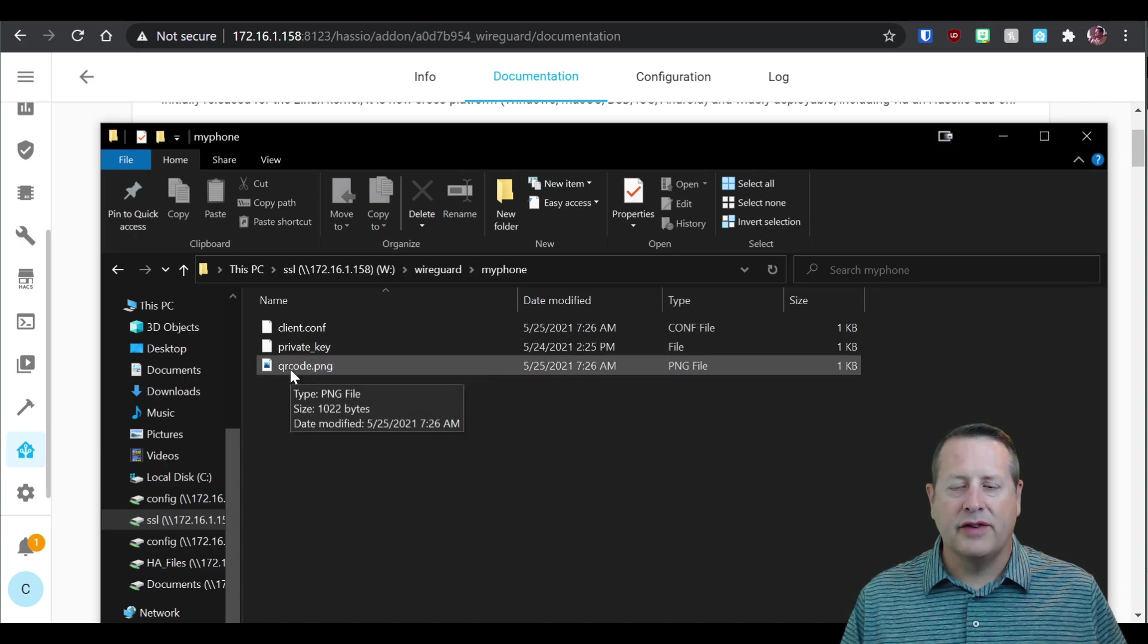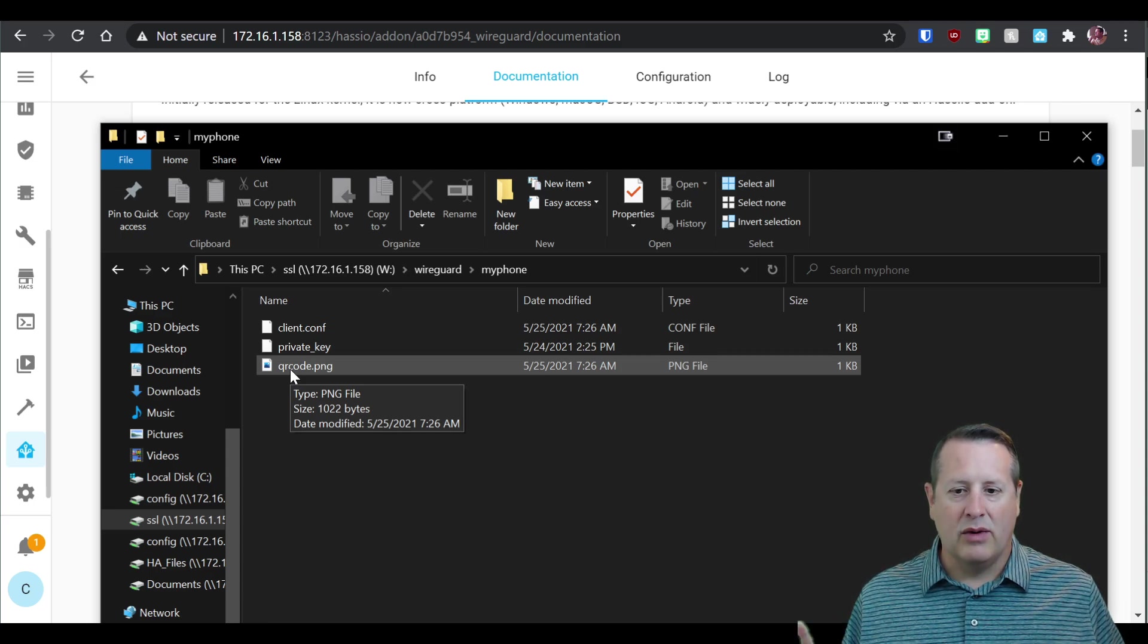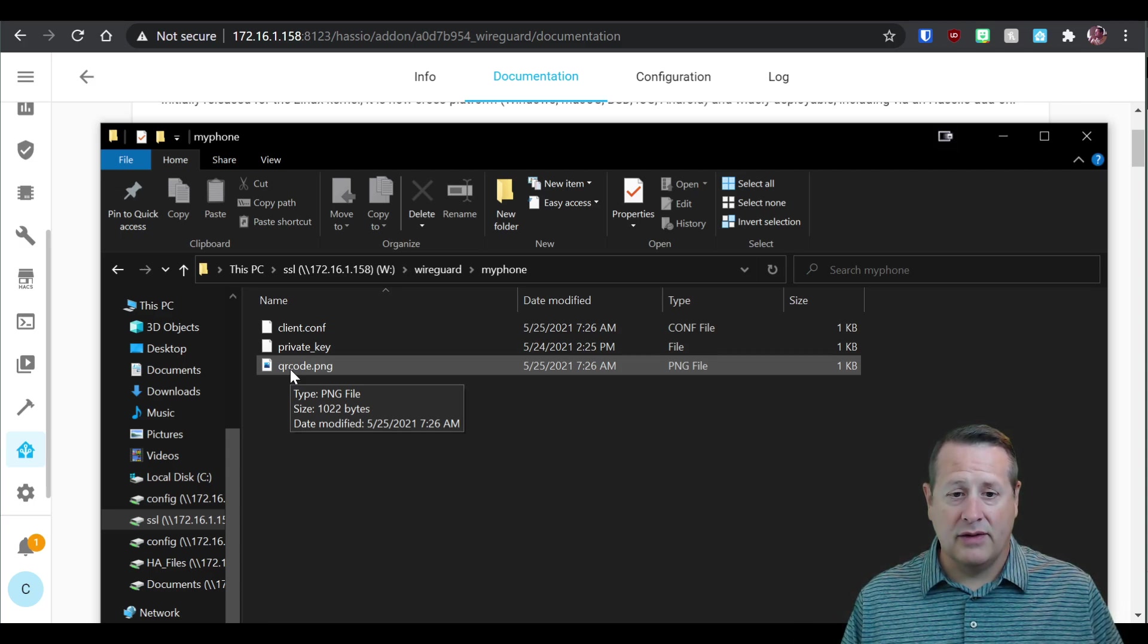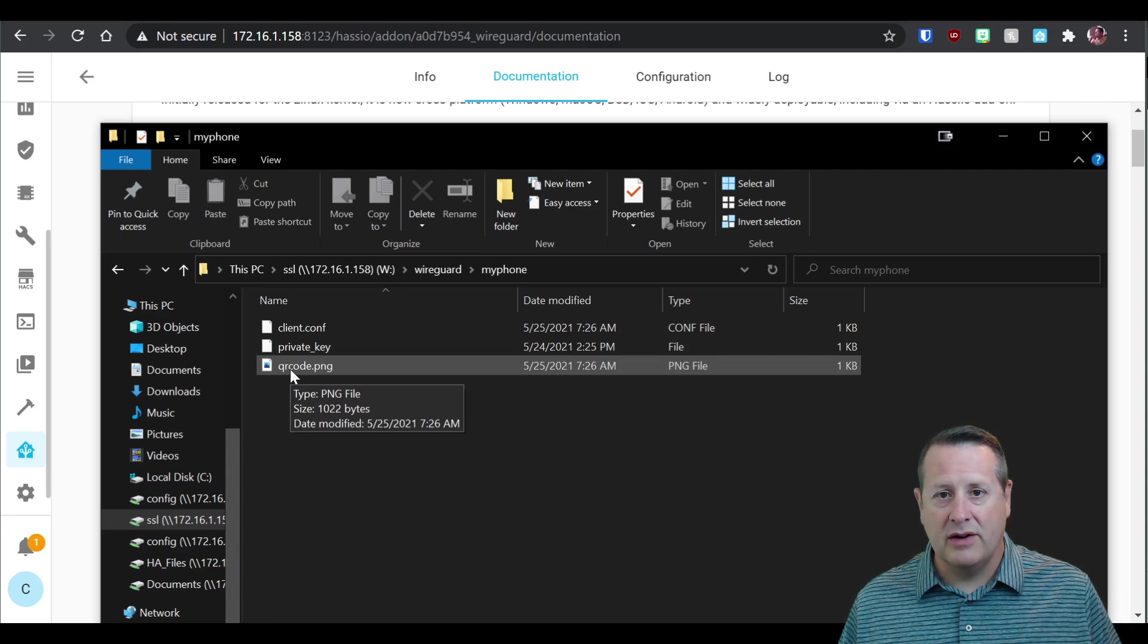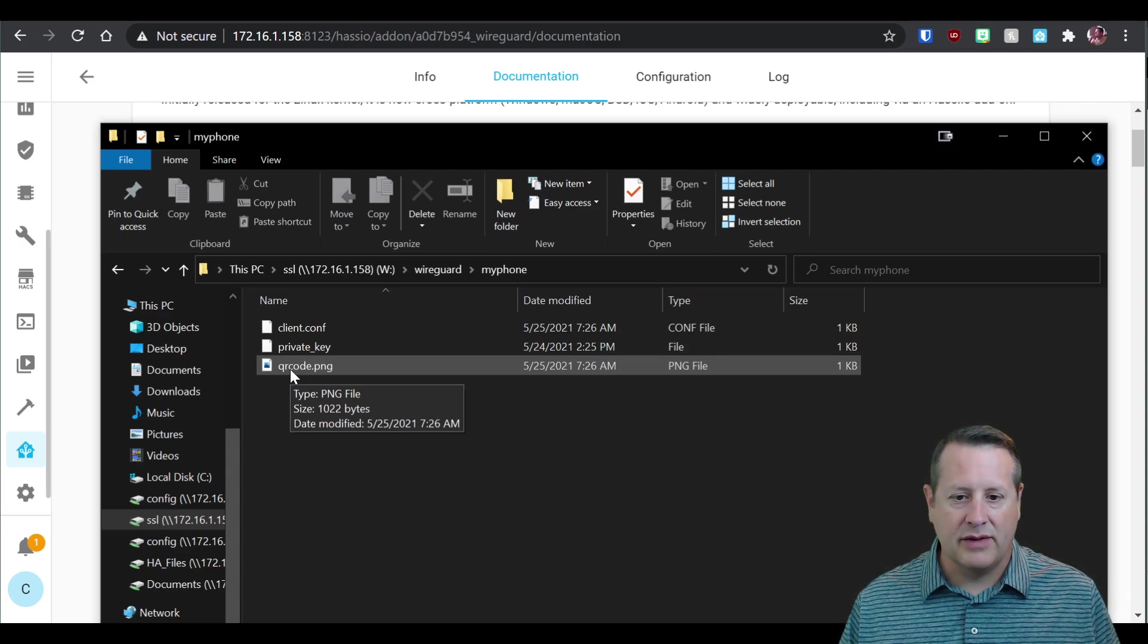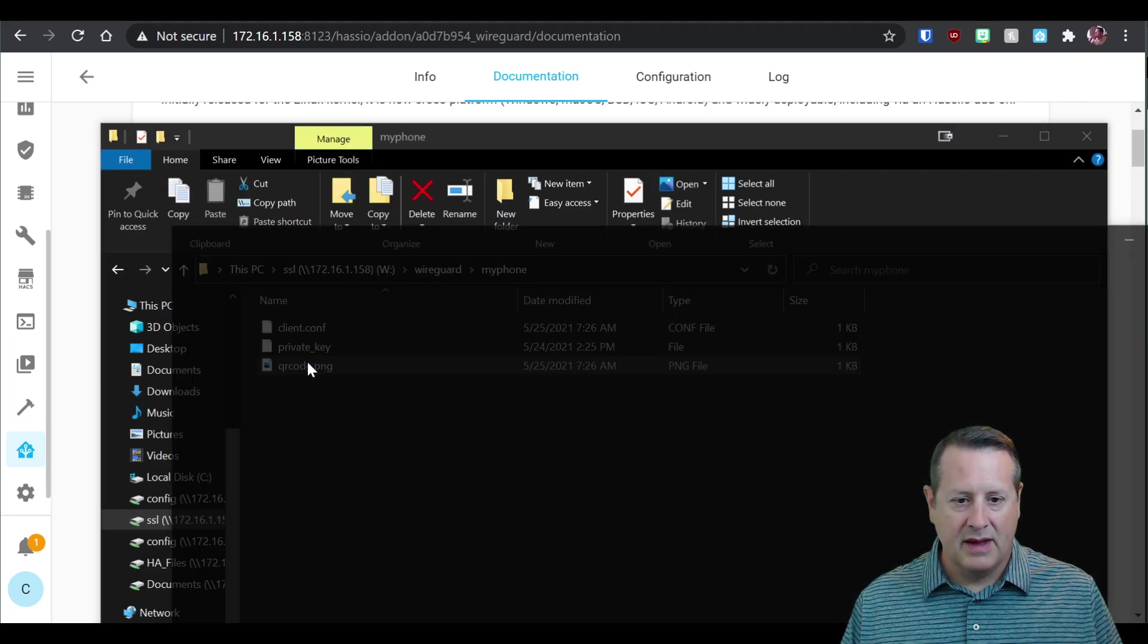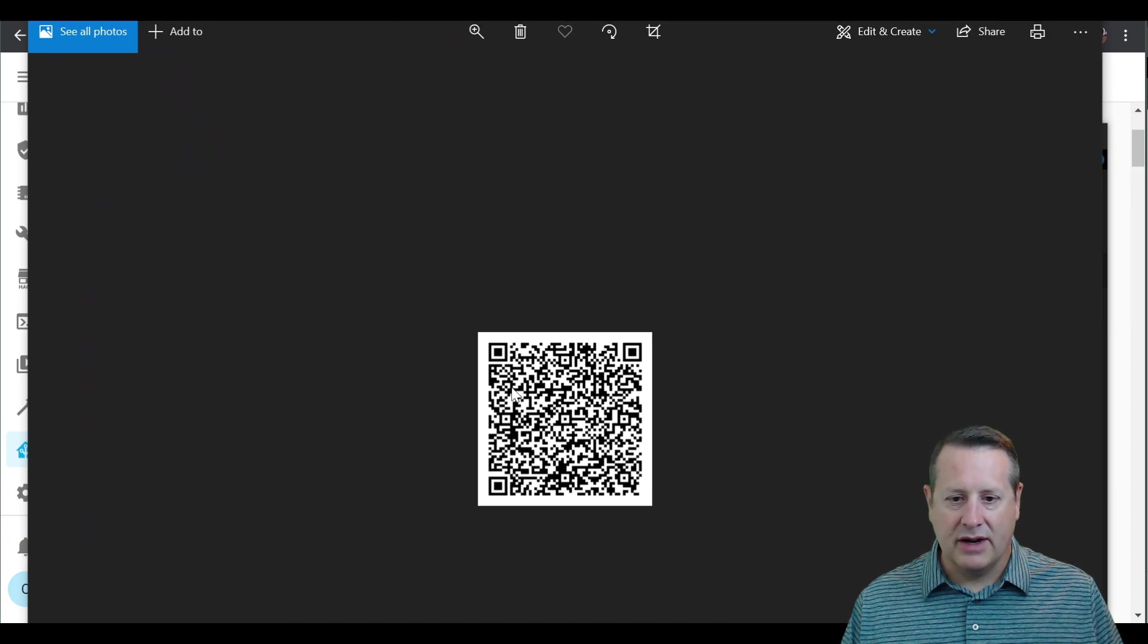Now, for those of you that are concerned about my security, and I appreciate that, I will be destroying all of this after I've filmed this video. So you may see the QR code. It will not be active by the time you watch the video. So don't be concerned for that.